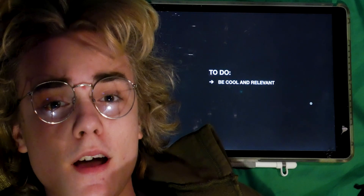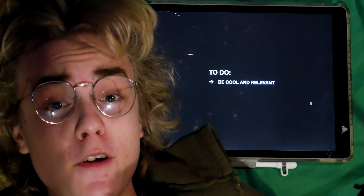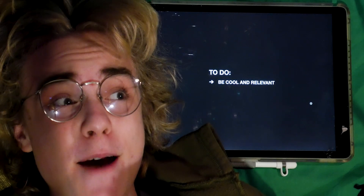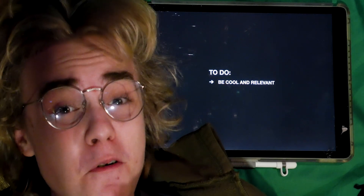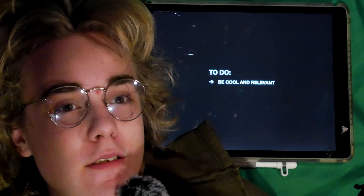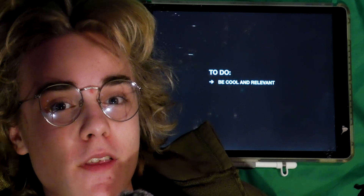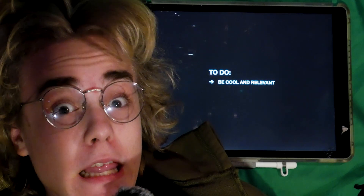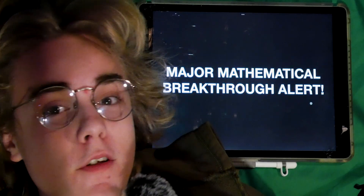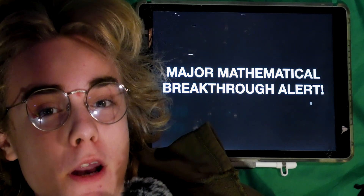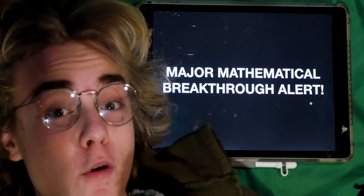I don't care what anybody says, I'm going to freak out about this because for the very first time I'm making a timely and relevant video. Hello! So naturally I'm going to cash in on that for clout. Let's actually talk about the thing — there's been a major mathematical breakthrough and I feel the need to share it with you.